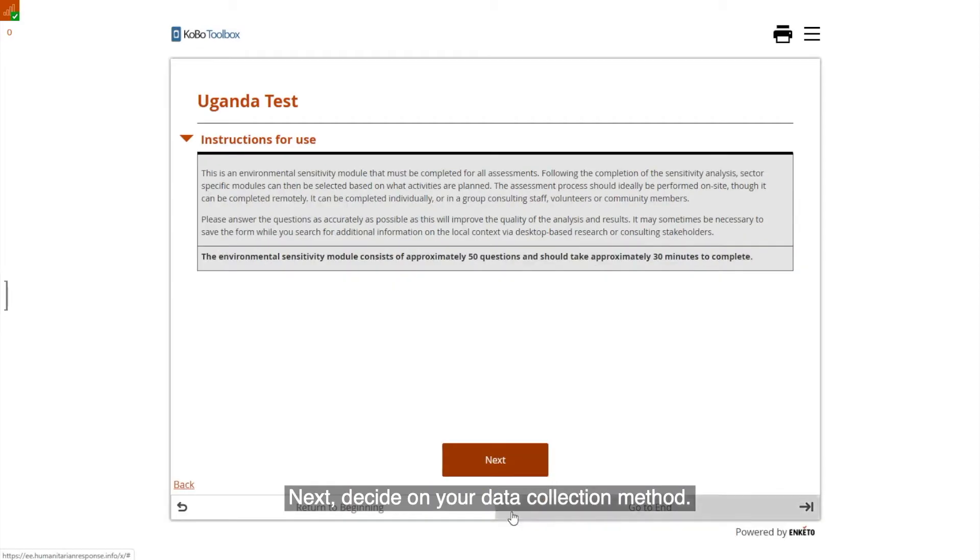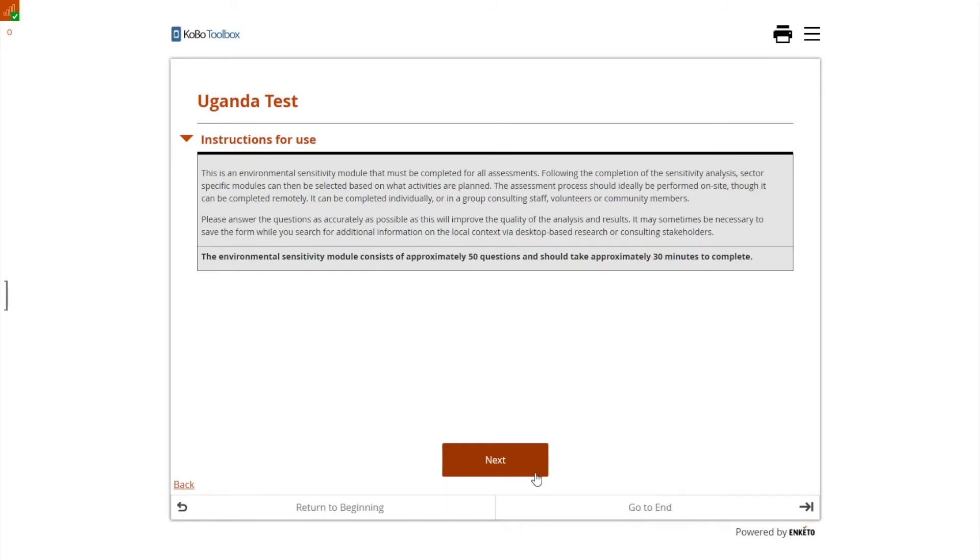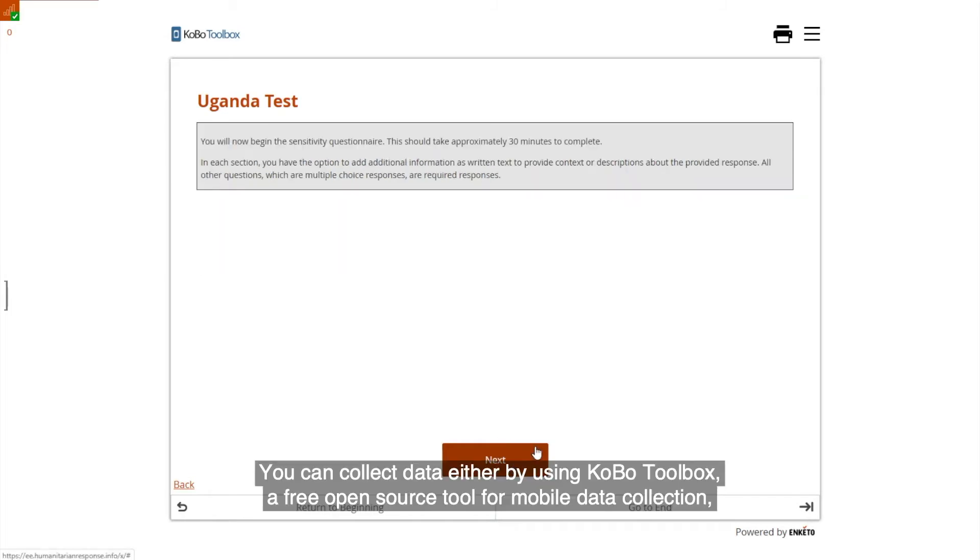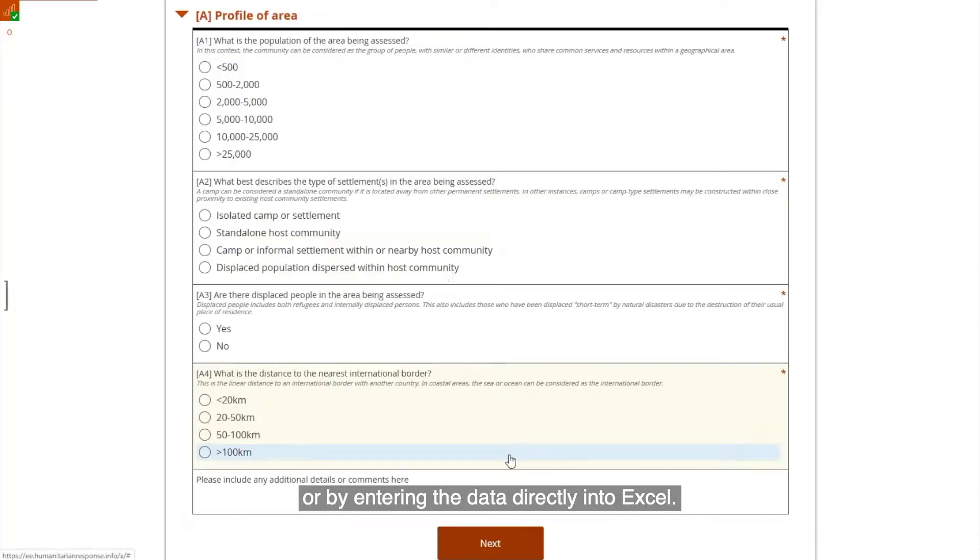Next, decide on your data collection method. You can collect data either by using Kobo Toolbox, a free, open-source tool for mobile data collection, or by entering the data directly into Excel.